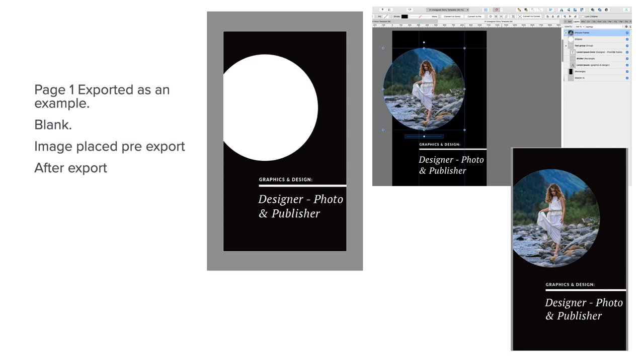Page one exported as an example. You can see it as an example blank. And with an image placed pre-export, it looks like that in your design. But when you export it—the third one on the very right-hand side—that's what your first panel looks like.